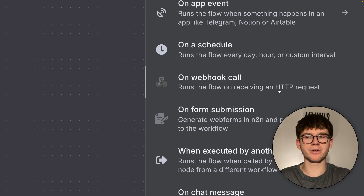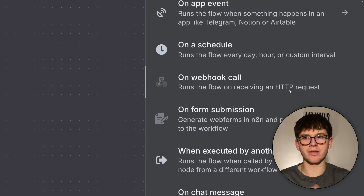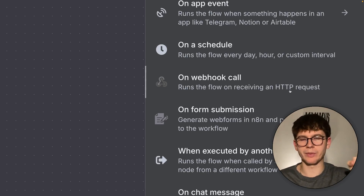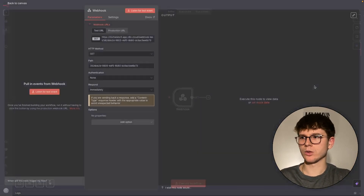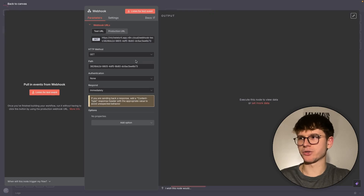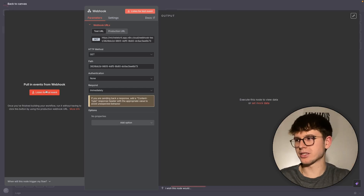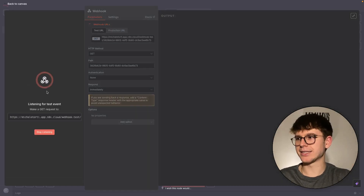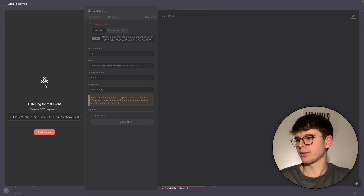HTTP stands for Hypertext Transfer Protocol — a fancy way of saying that data is passed from one app to another when we get notified. When we tap on the webhook node, we get introduced to a configuration page. On the left-hand side it's pulling in from the webhook, listening for new events. When we press the listen button, the webhook is listening for notifications coming from some server.